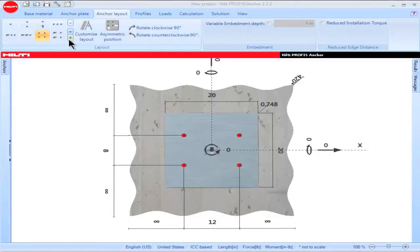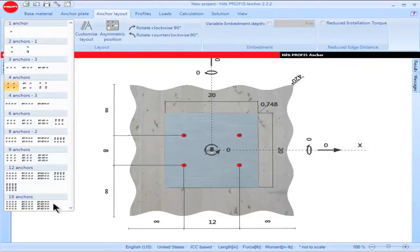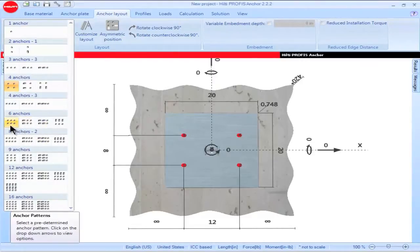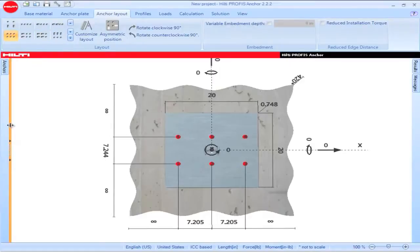PROFIS Anchor users can select a variety of standard anchor layout configurations via the dropdown on the left-hand side of the Anchor Layout tab. Standard anchor layout configurations range from a minimum of 1 anchor to a maximum of 16 anchors laid out on a 4x4 matrix, and include both slotted and unslotted hole. To select a standard anchor configuration, highlight it, then left click. The configuration will be shown on the main screen.